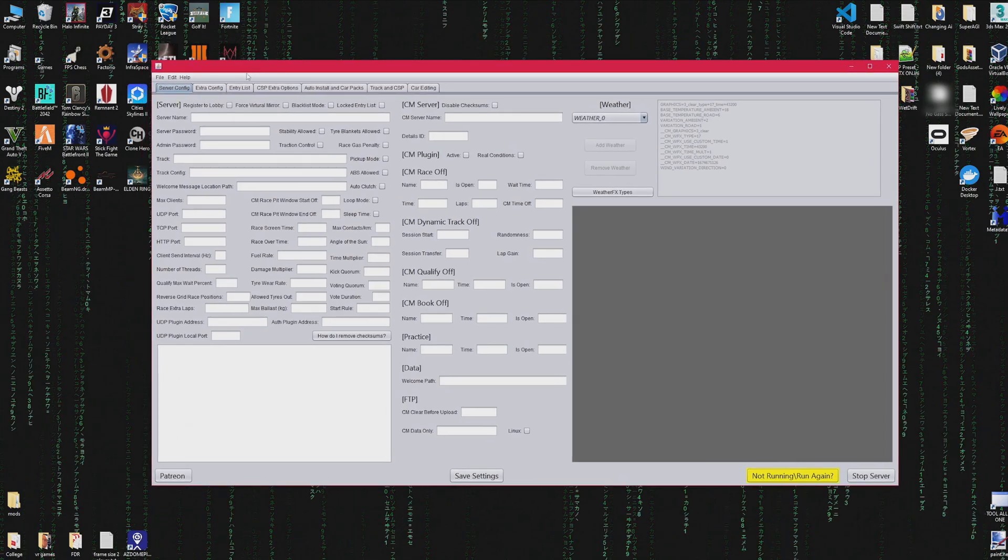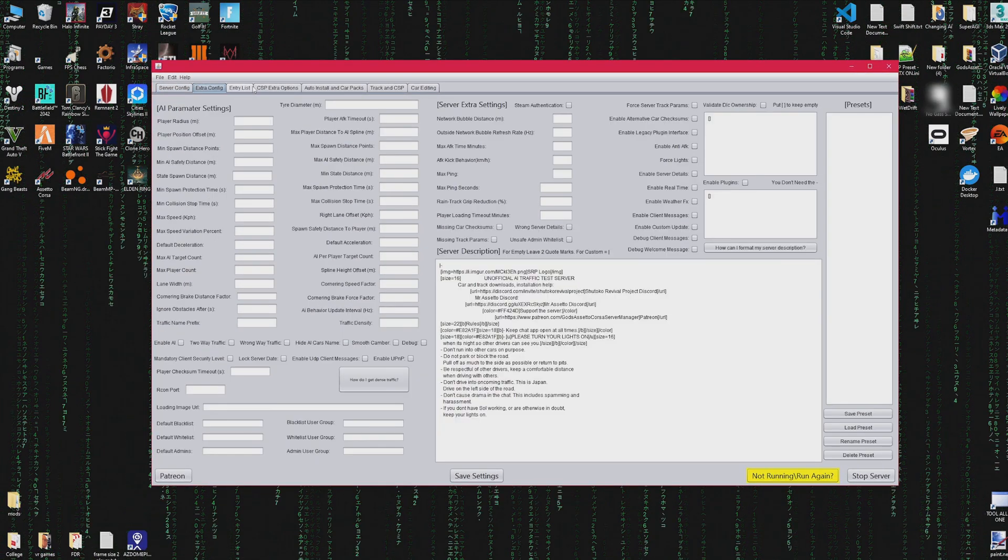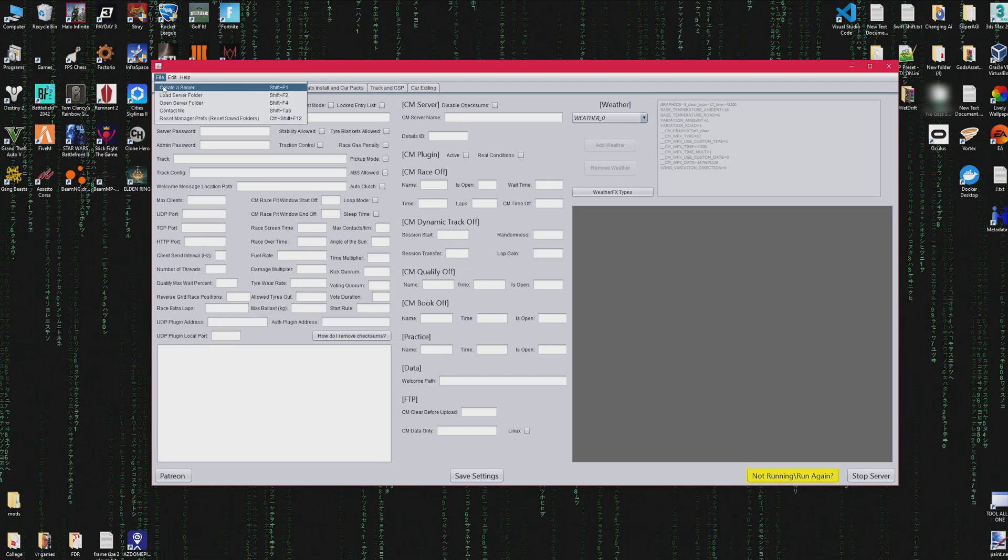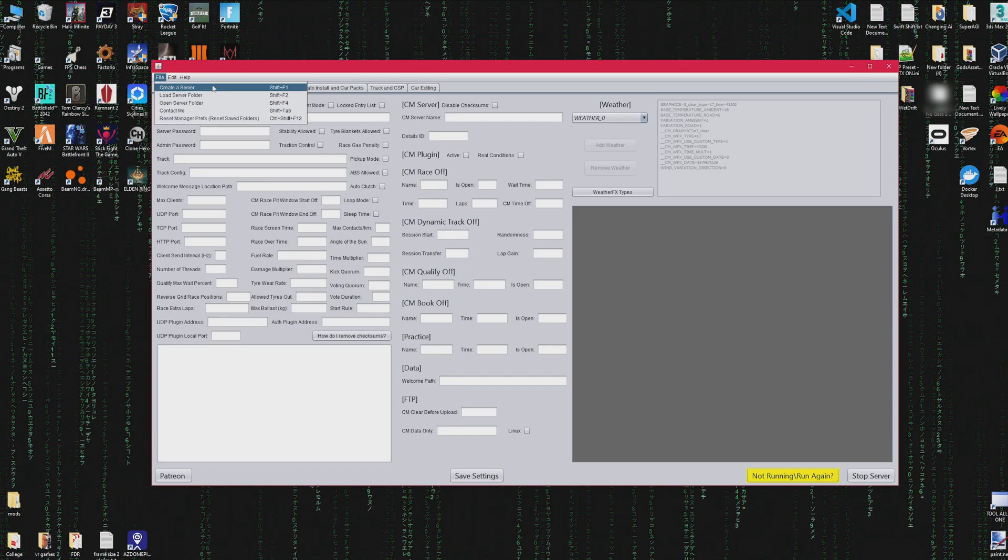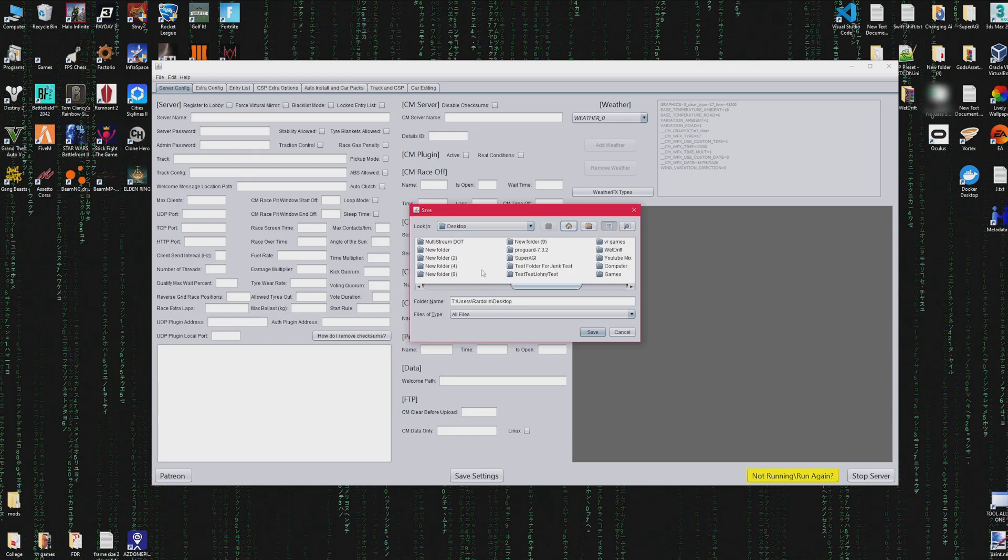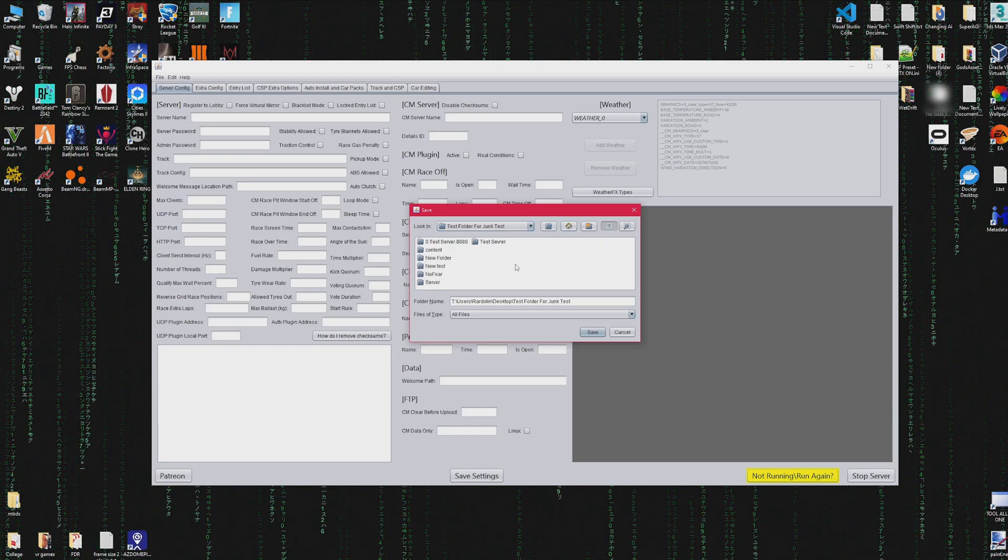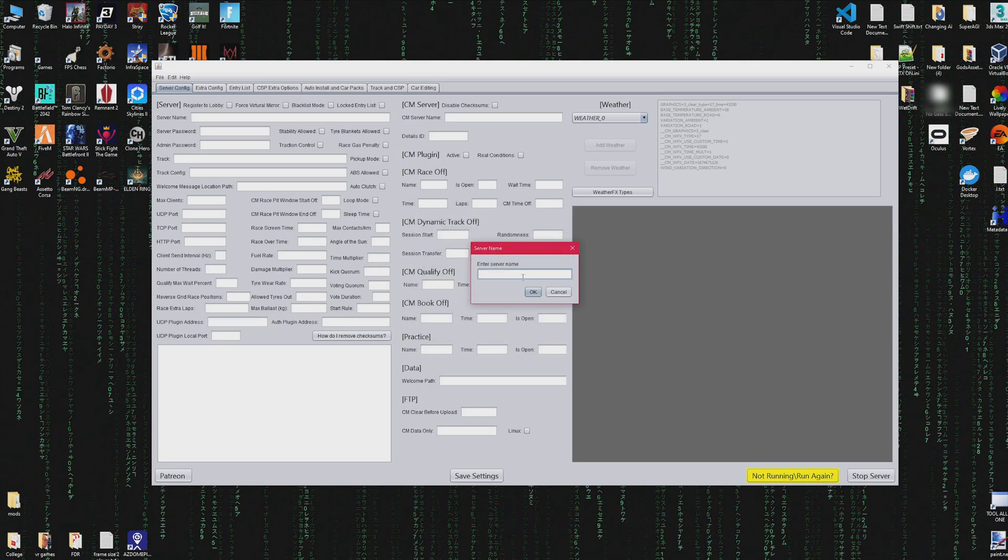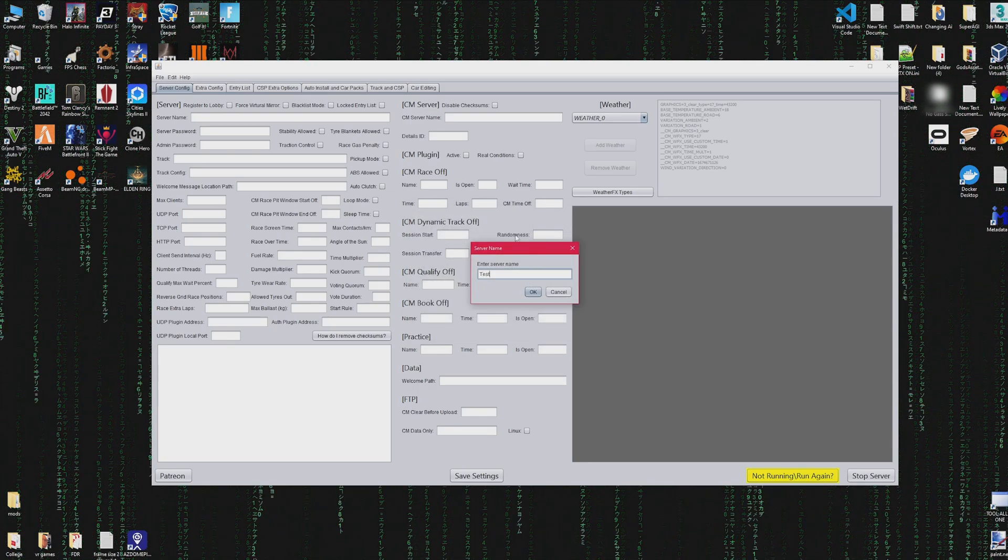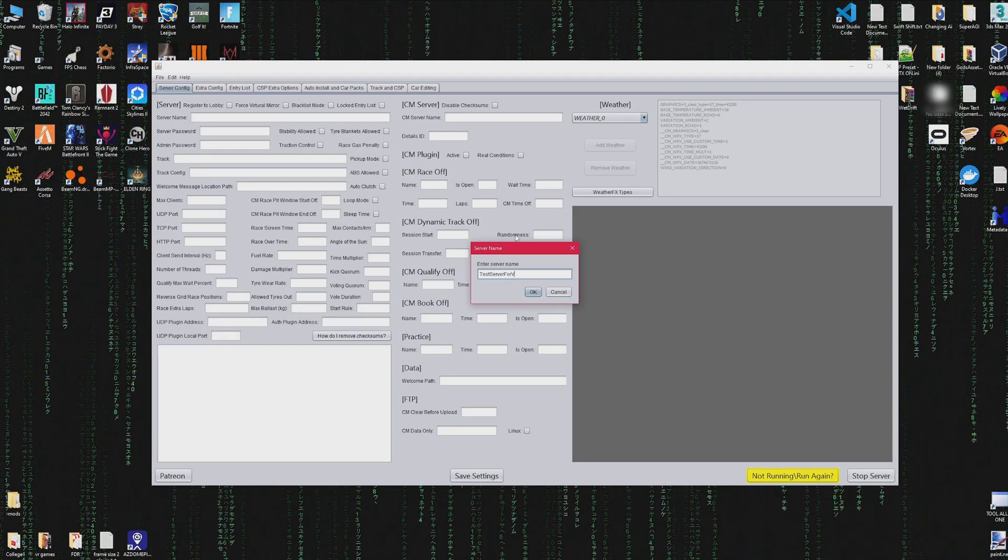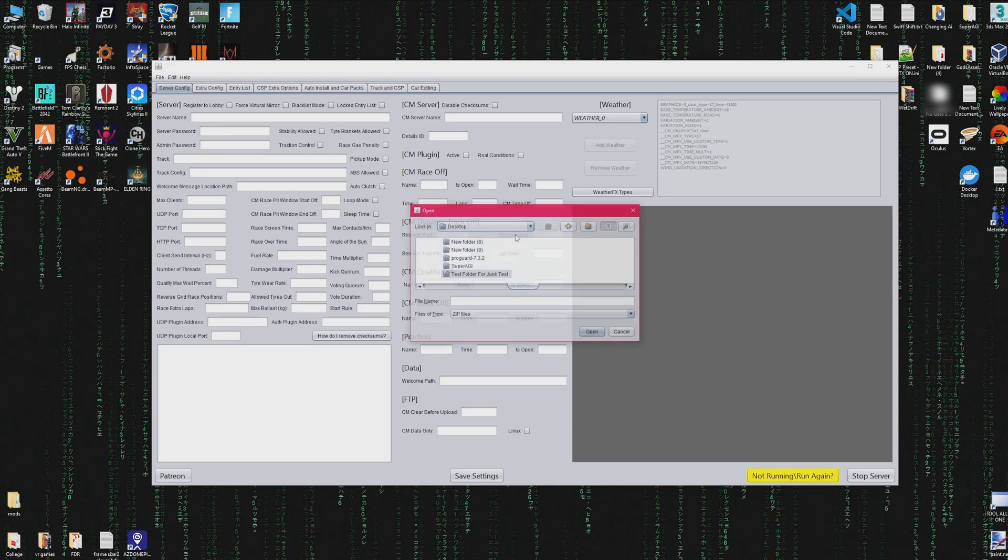Just like the previous server manager, you'll be able to create a server using this by a couple of steps. First go to File, then Create a Server. Find the folder that you want to create the server in, so it could be your desktop, and then once you name it, it would be a folder on your desktop. Just name your folder what you want your server name to be, and then from there it will ask you for a zip file.